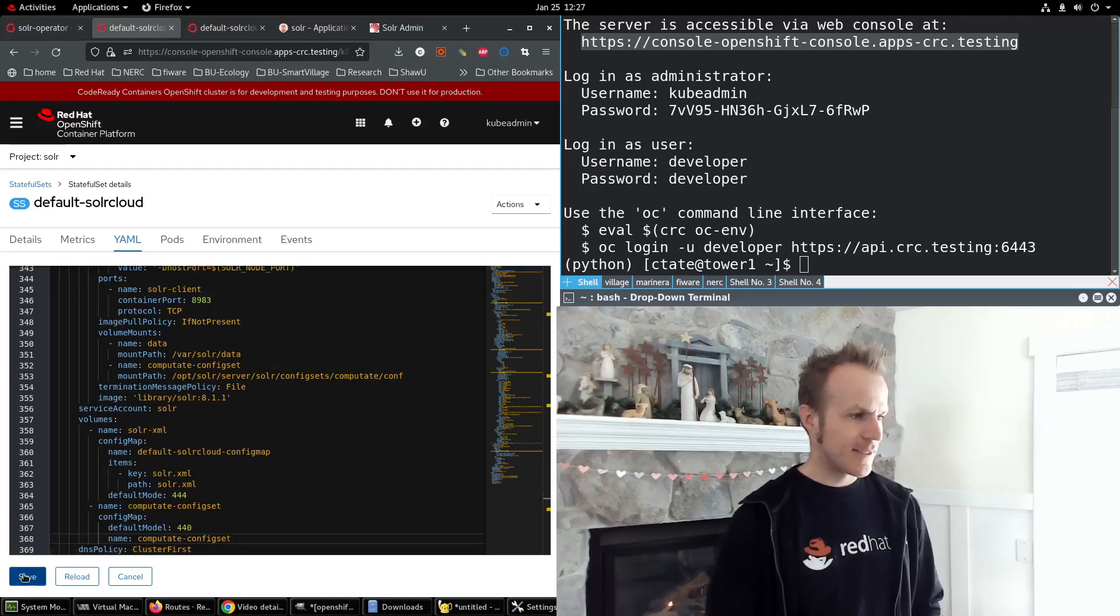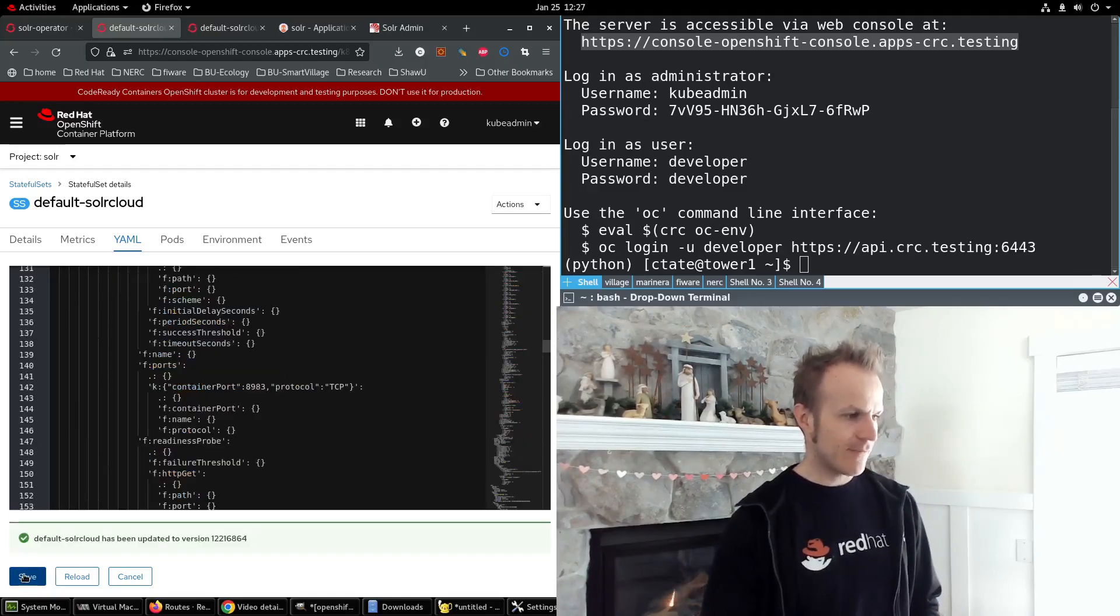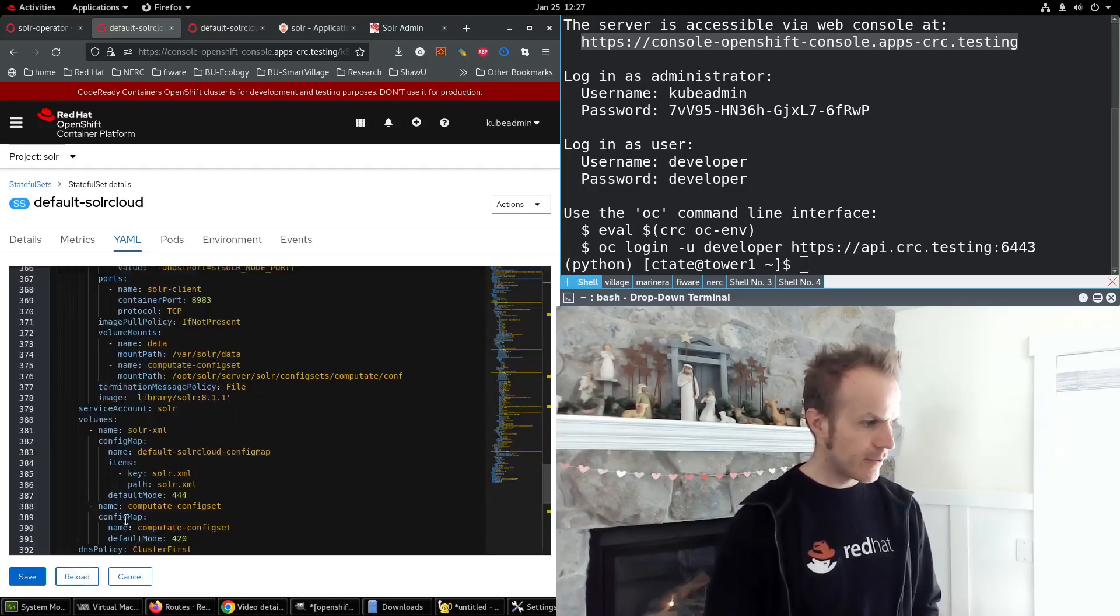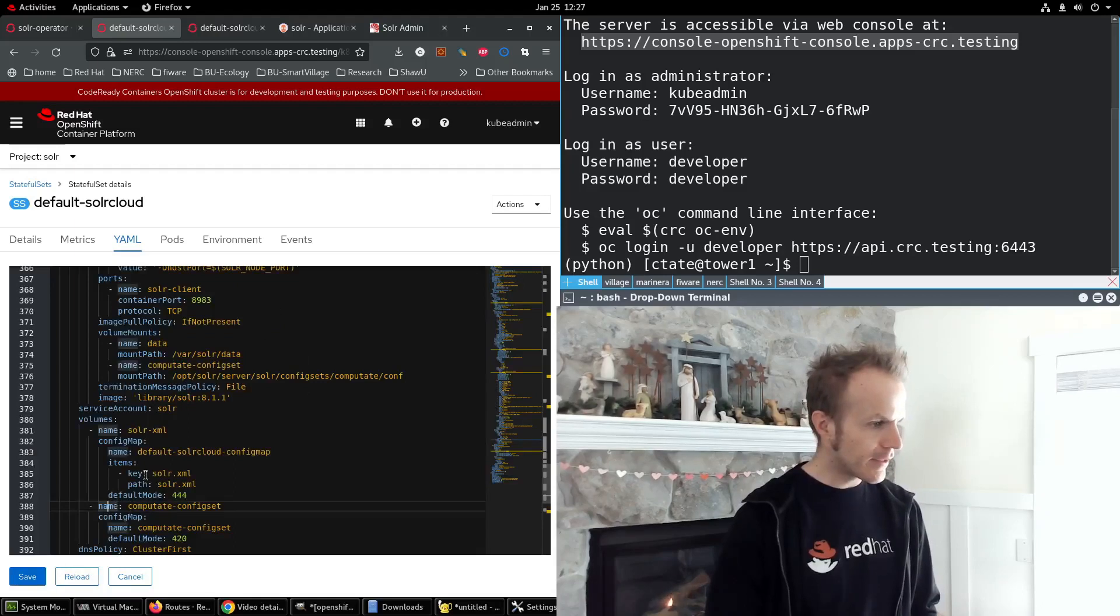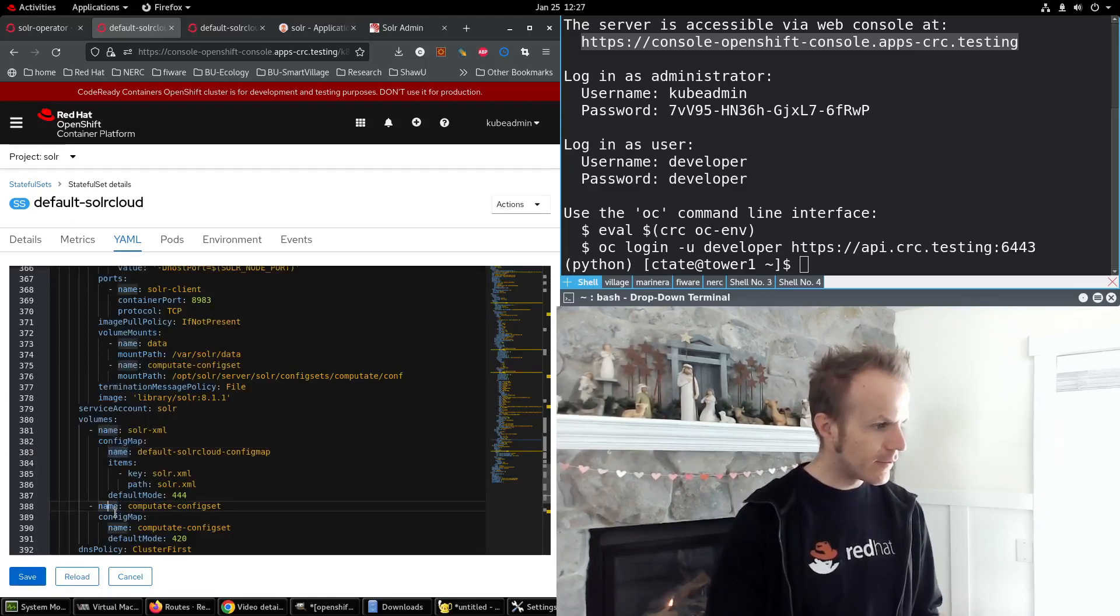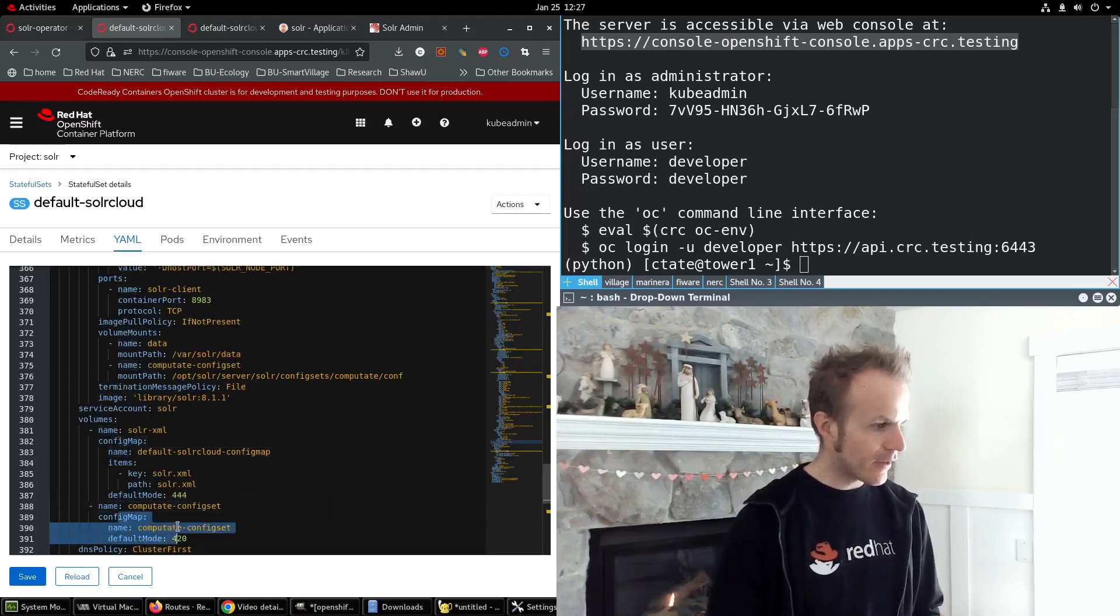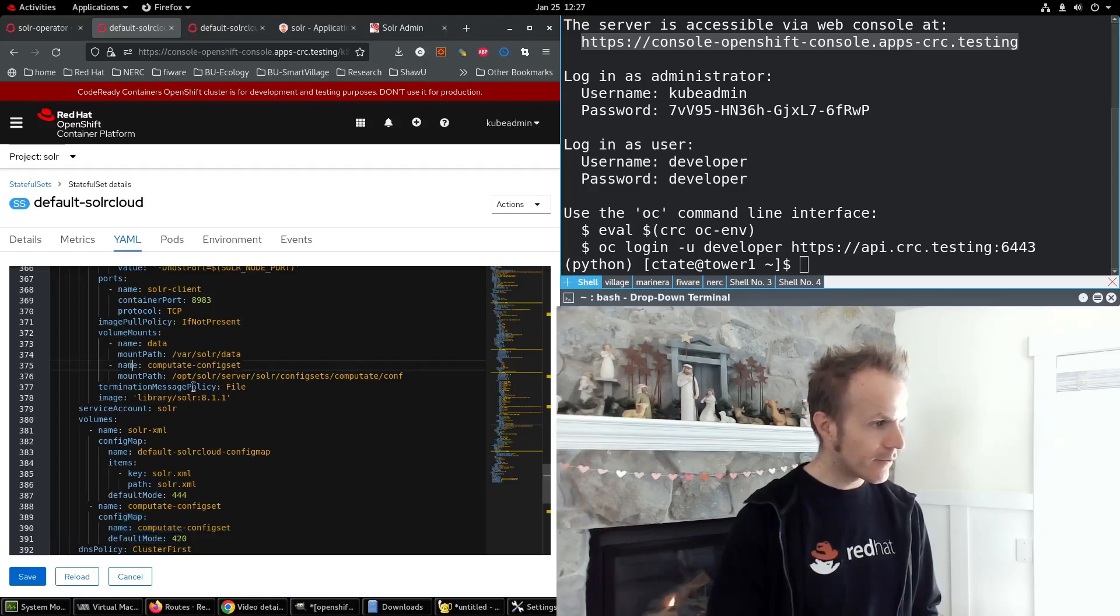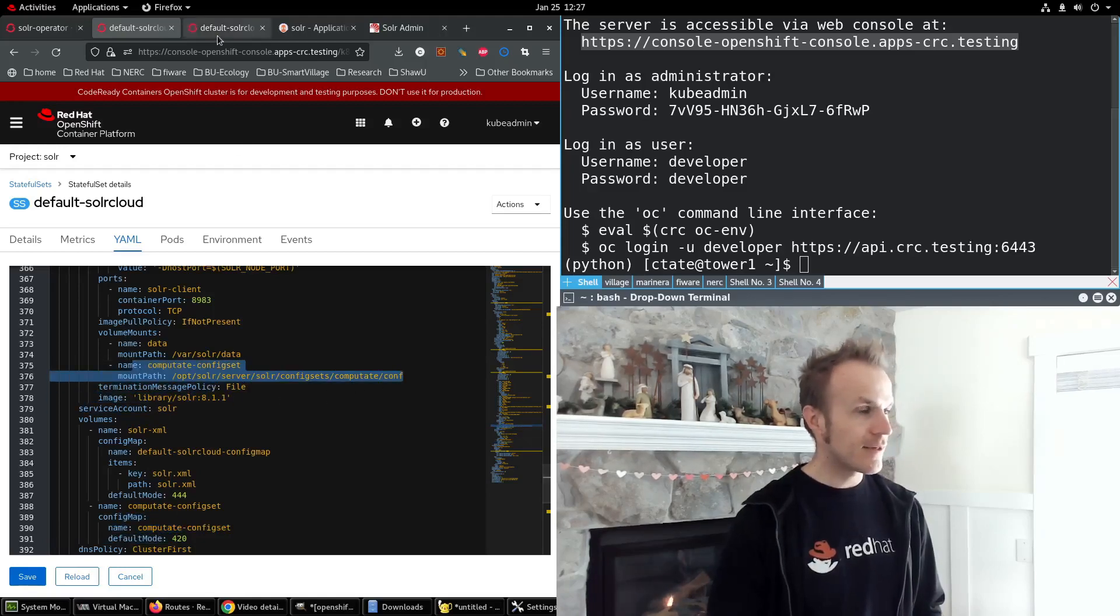So I save this stateful set and reload, make sure that it didn't get reverted. It's still there. There's our volume and our volume mount here. So that's good.